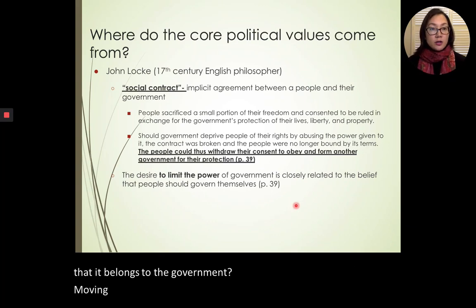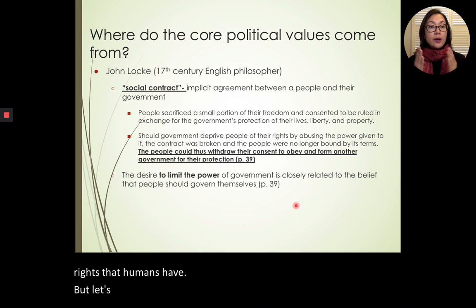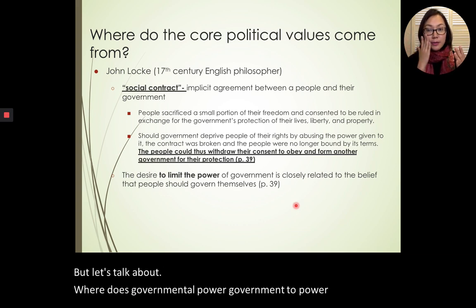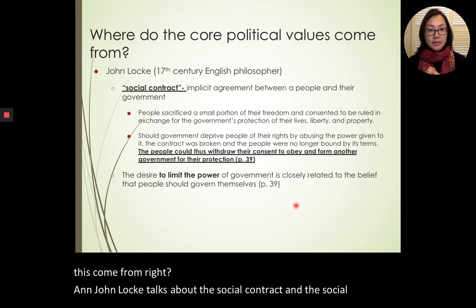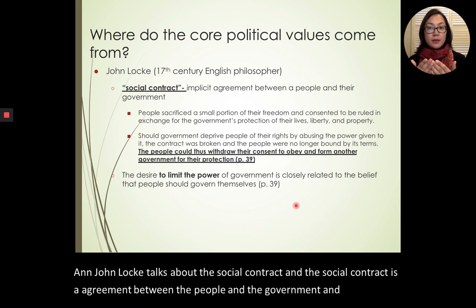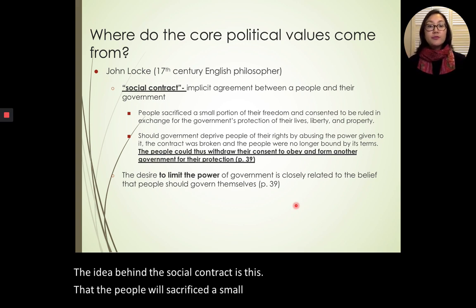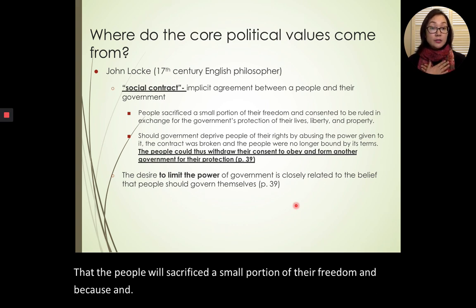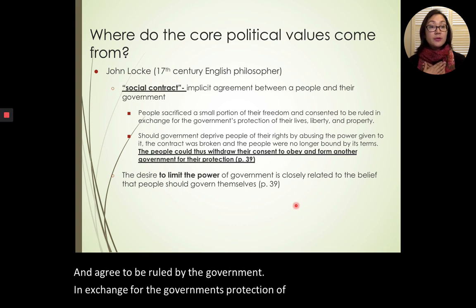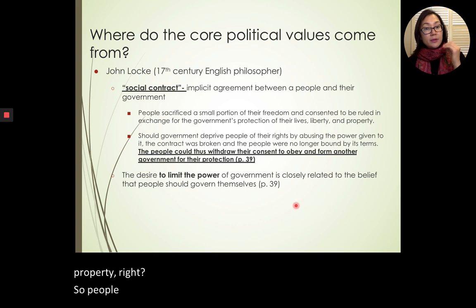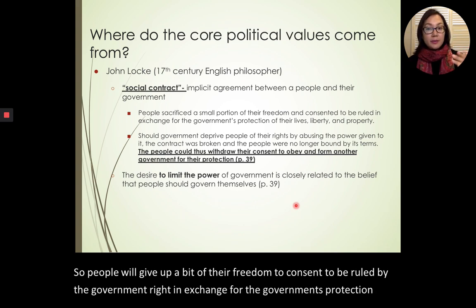John Locke also had the idea of the social contract — an agreement between the people and the government. The idea behind the social contract is that the people will sacrifice a small portion of their freedom and agree to be ruled by the government in exchange for the government's protection of their life, liberty, and property. So people will give up a bit of their freedom to consent to be governed, in exchange for the government's protection.